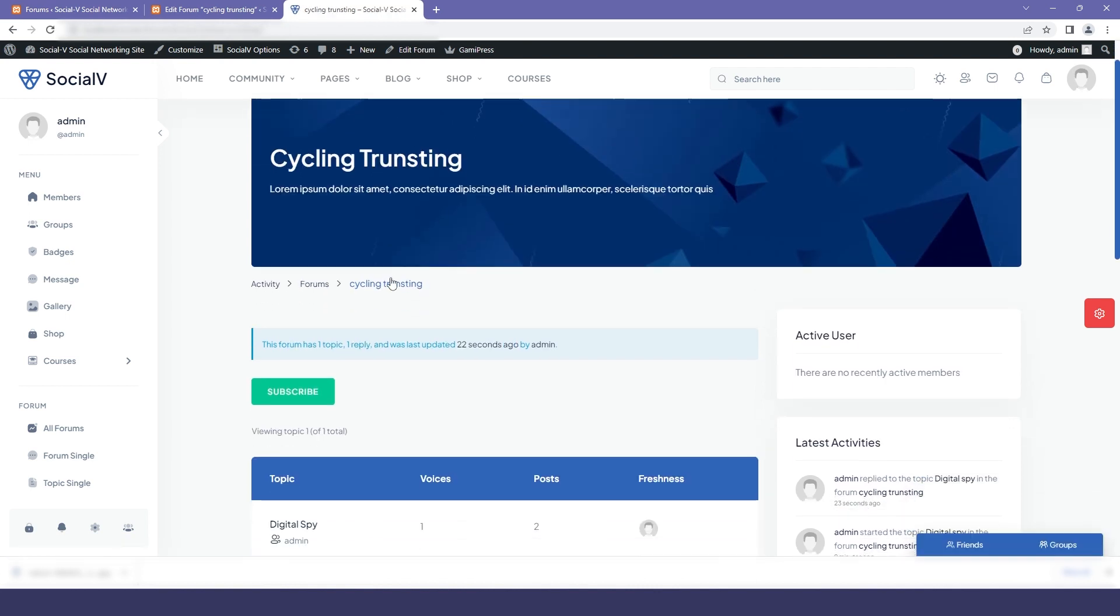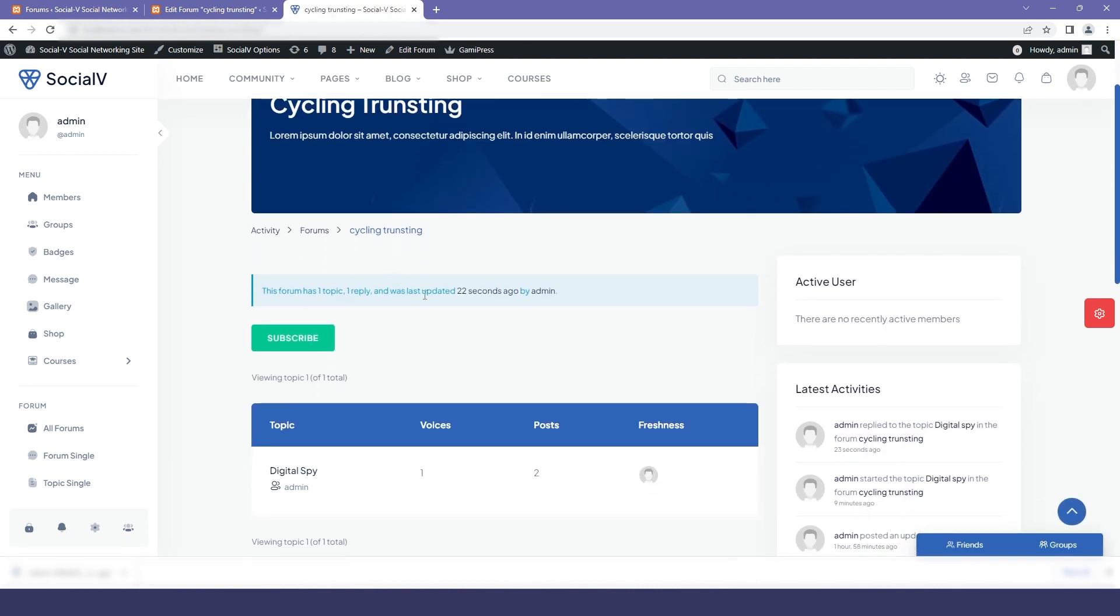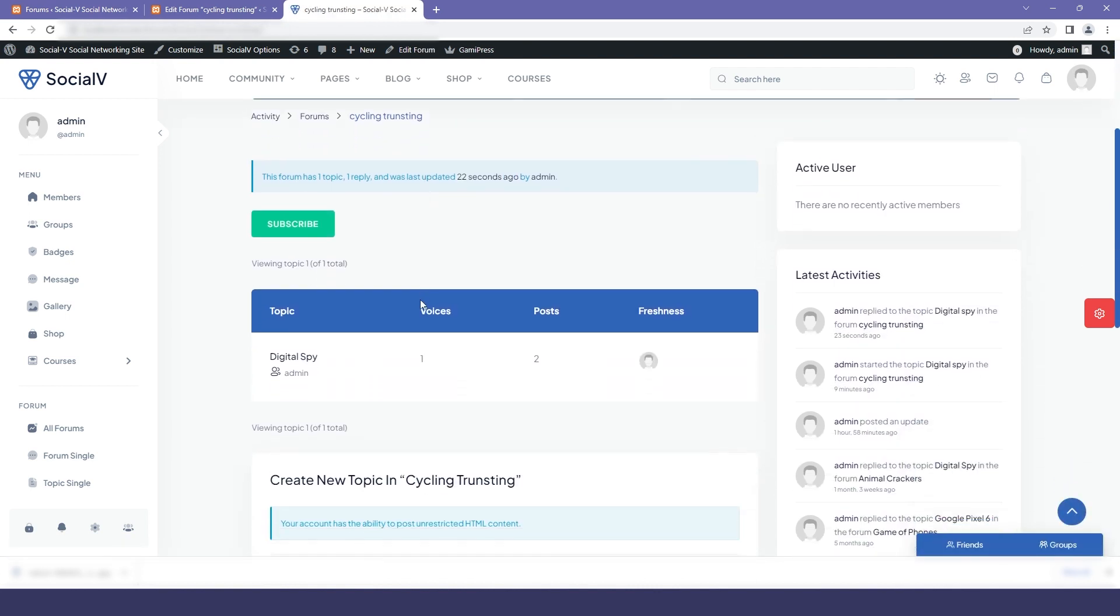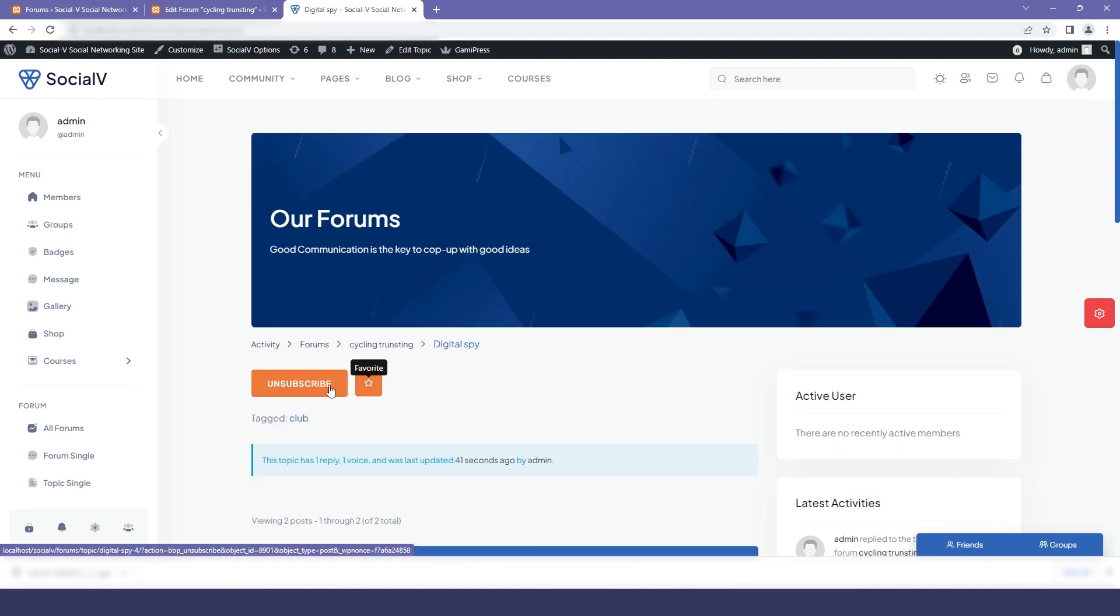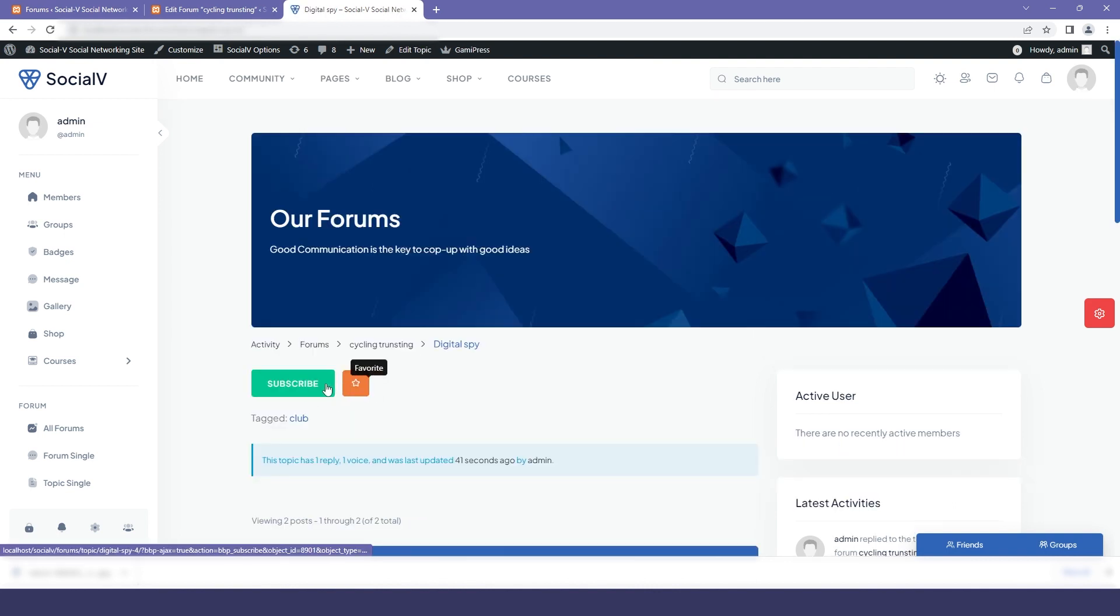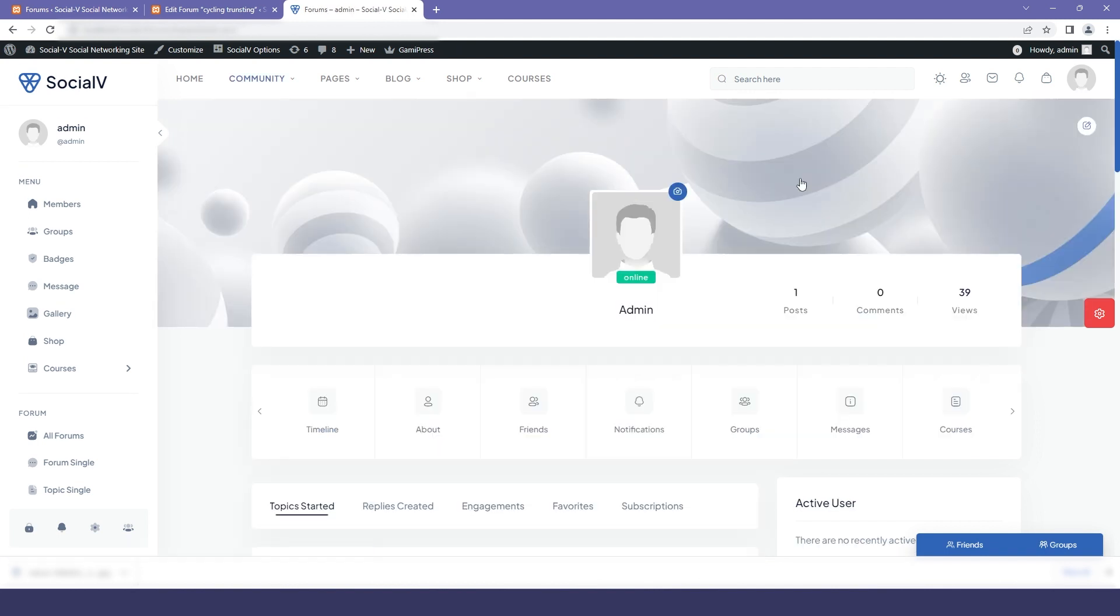Now if I go back to my forum that is cycling trusting then here you can see that in our topic digital spy number of voices has been added that is one, that means that our reply has been added. And then I will again click on the digital spy and from here you can subscribe or unsubscribe to the topic and also you can add it to your favorite list.